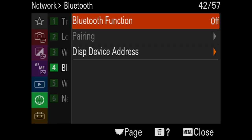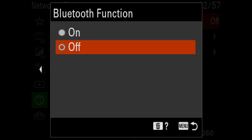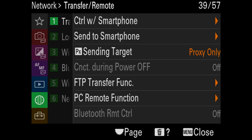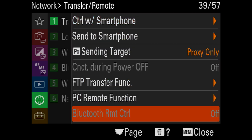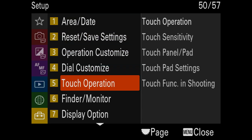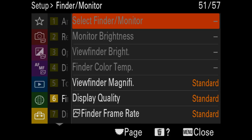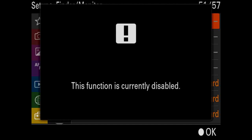To enable Bluetooth, go to the network menu, go to Bluetooth, then Bluetooth function, and turn that on. Then go to transfer/remote and go to Bluetooth remote control and turn that on as well. Another setting: go back to the setup menu, go to finder/monitor, select finder monitor, and choose monitor always on. This keeps your back screen on all the time, which is what you'll be using for real estate photography — it disables the sensor that switches back and forth between the eyepiece, which can be annoying.